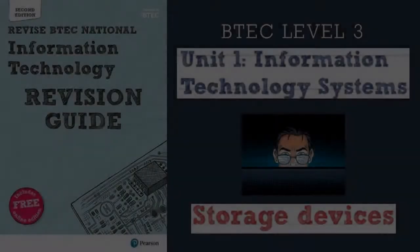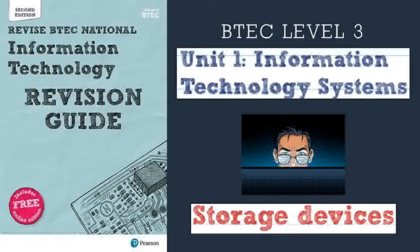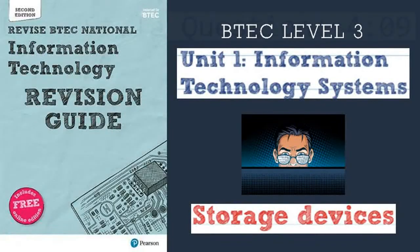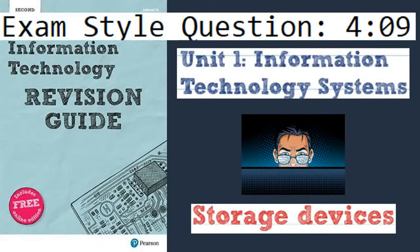Welcome to the channel guys. This video is for college and sixth form students studying level 3 BTEC IT. In this video we're going to talk about storage devices for unit 1 IT systems.